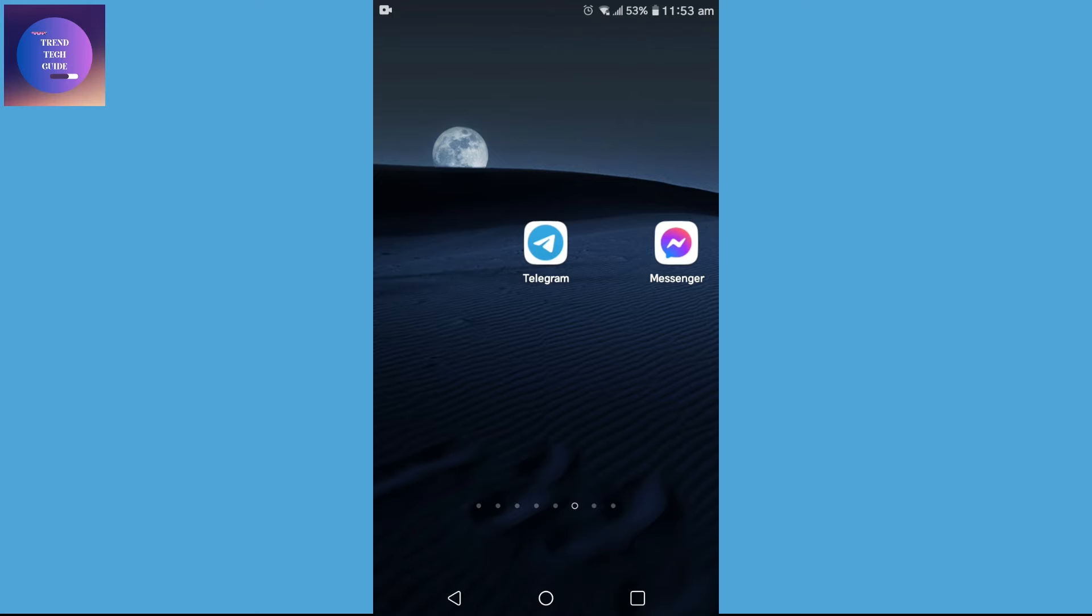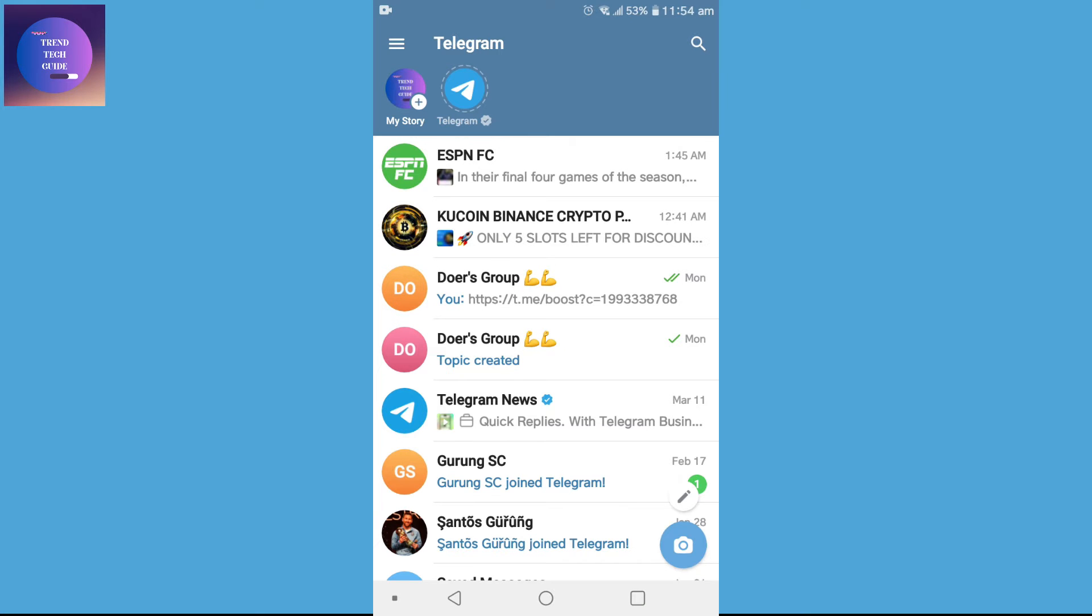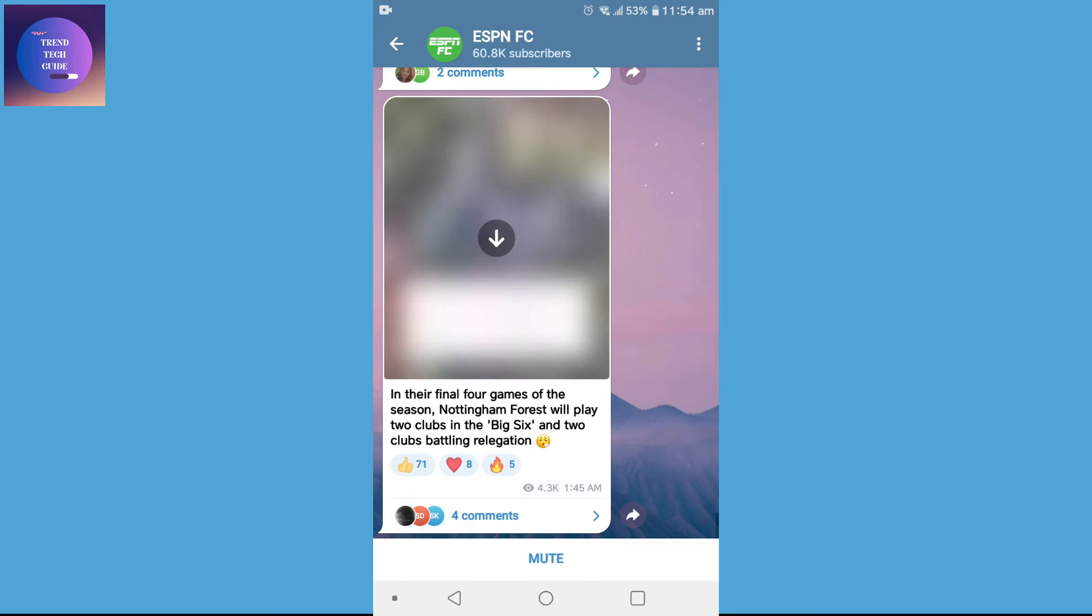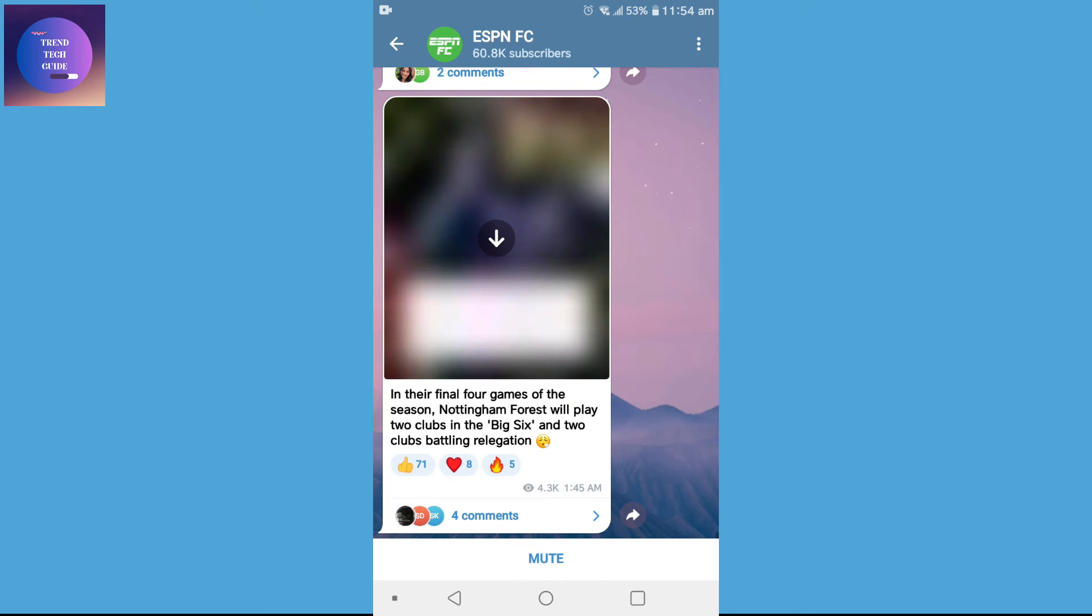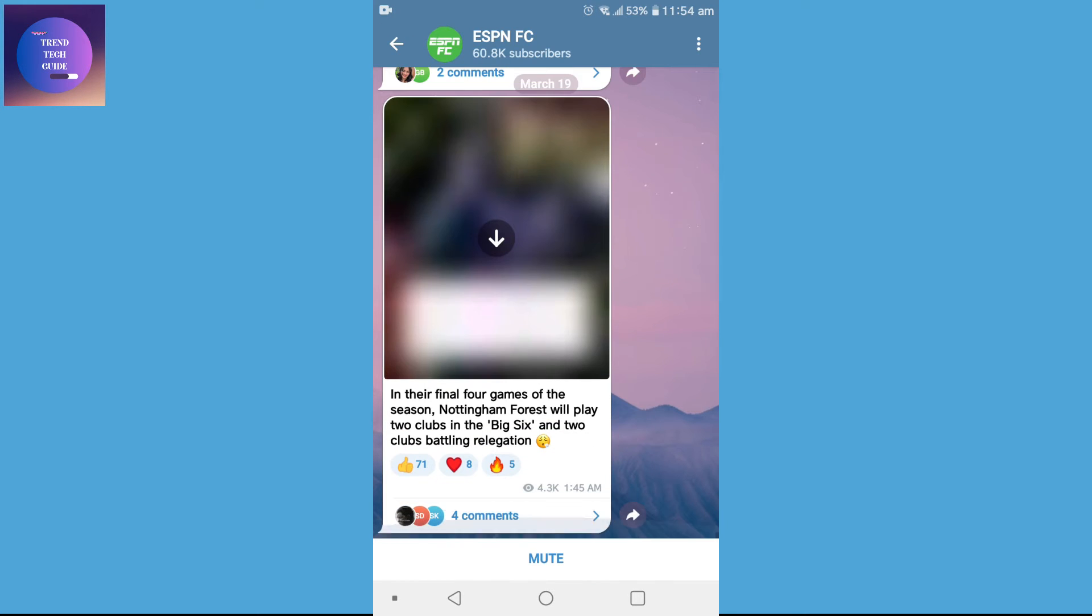Now I'll tap on my Telegram app. I'll search for one message. For that, I'll go to ESPN Apps and you can see here multiple messages. To save this message, all you need to do is just tap on the message.